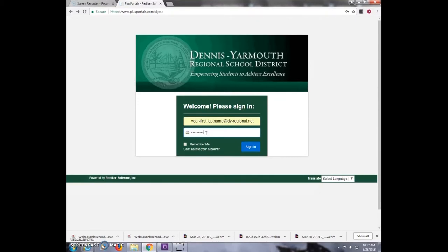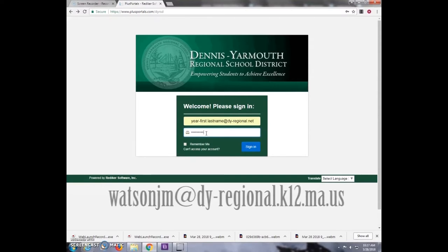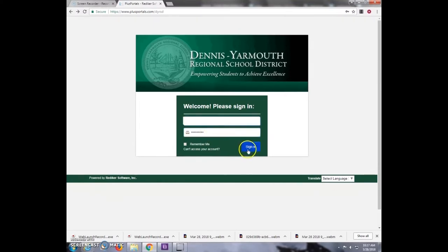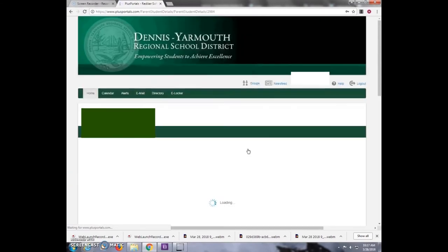If you're a parent and you do not already have an account, contact the email on the screen and email her about getting a valid account with the school. After this, select the Sign In button so you will be brought to the PLUS Portals.